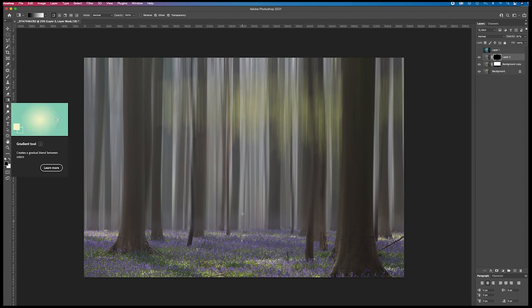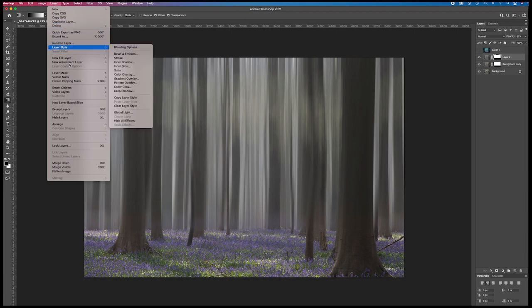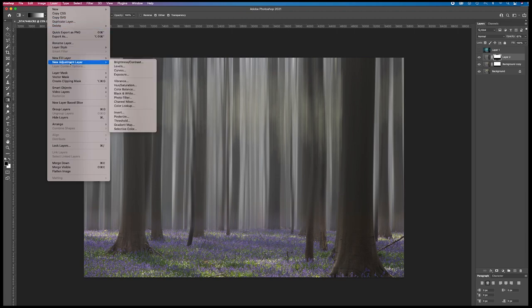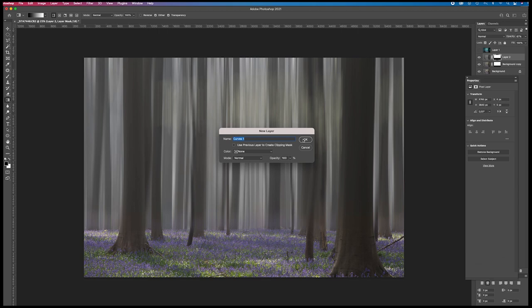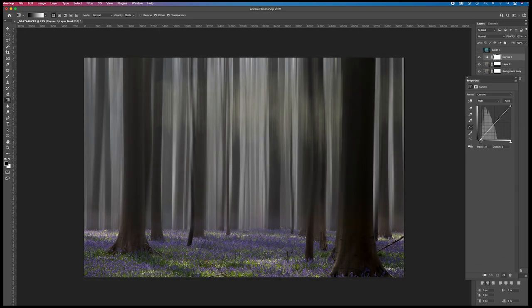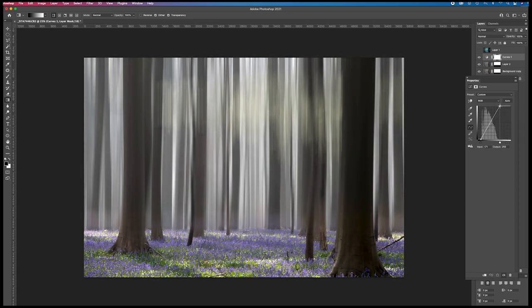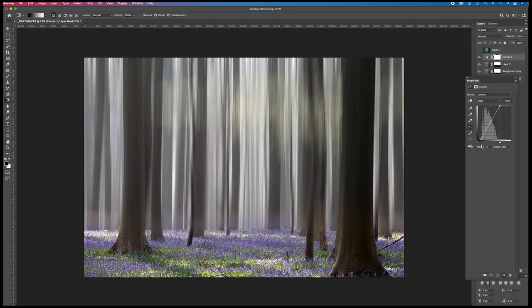Now I create an adjustment layer, curves. Press OK. And I'm gonna give the image more contrast. Like this.